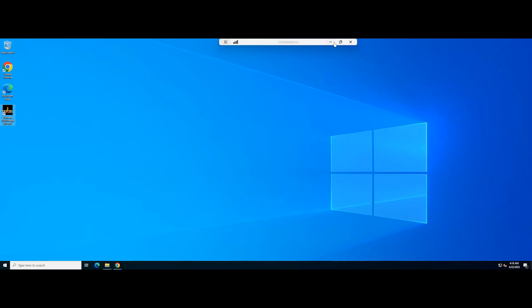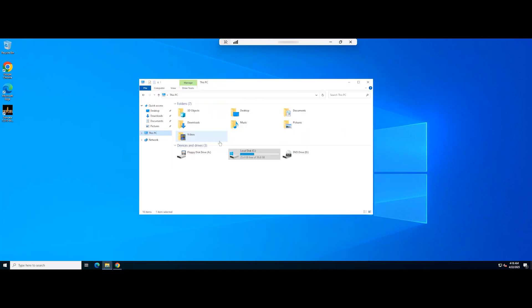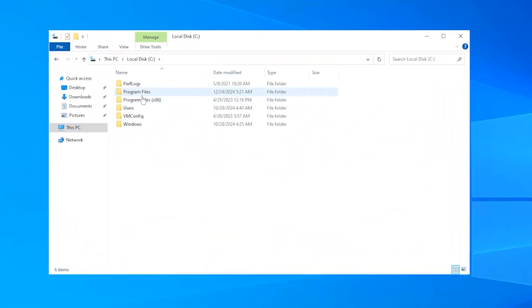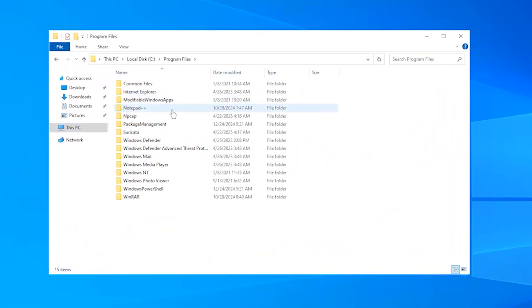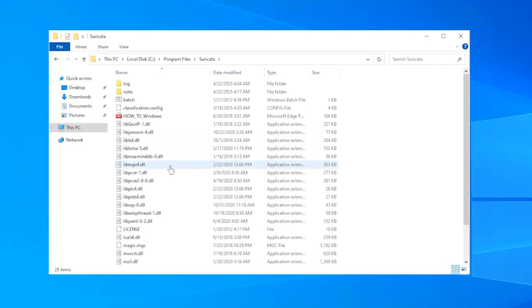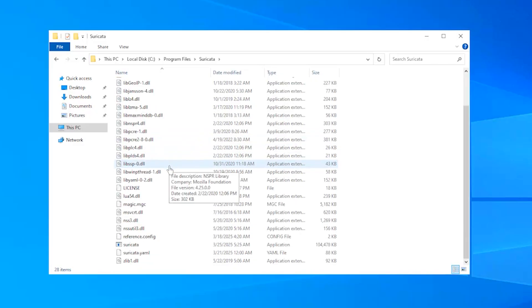Next, navigate to the Suricata directory where the configuration file is located. Open the Suricata configuration file using a text editor.